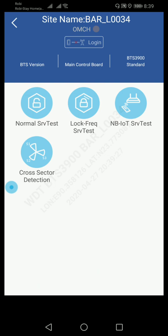In this option there are four options: normal service test, lock frequency service test, data service test, and cross detection test. We want to test the call test, either 2G, 3G, or 4G.